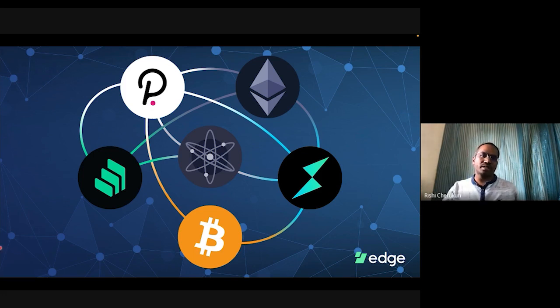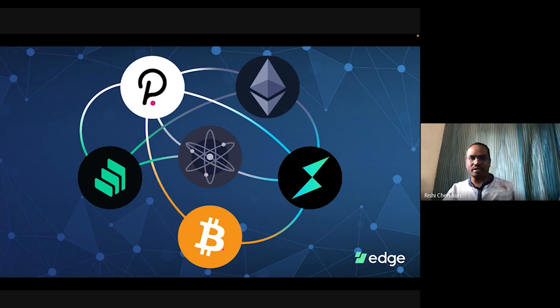Various blockchain platforms — Polkadot, Ethereum, Cosmos/Atom, and Bitcoin — each solve different problems in today's ecosystem.